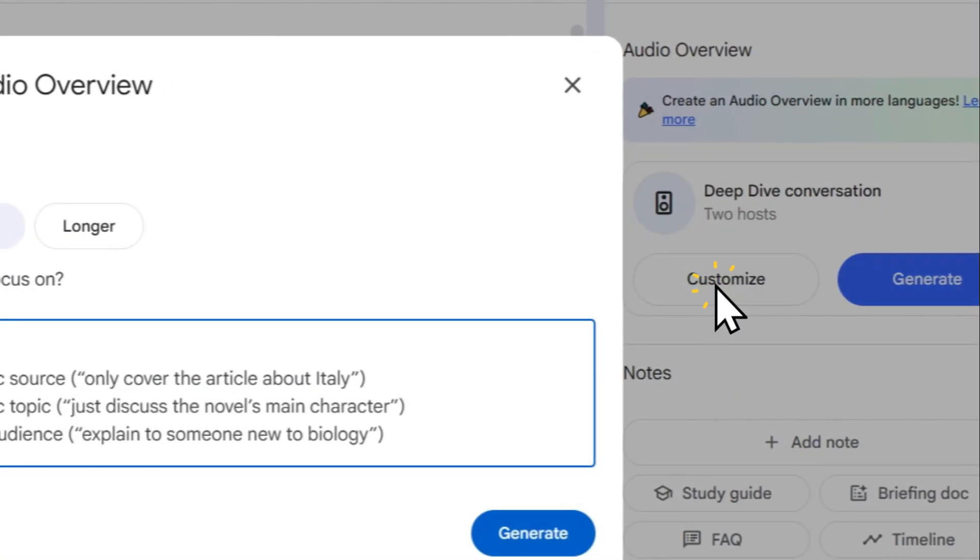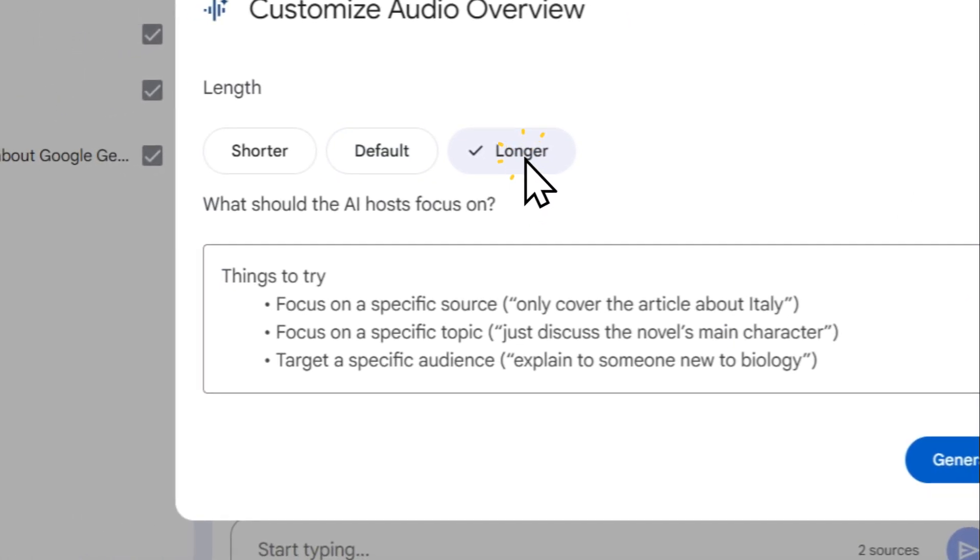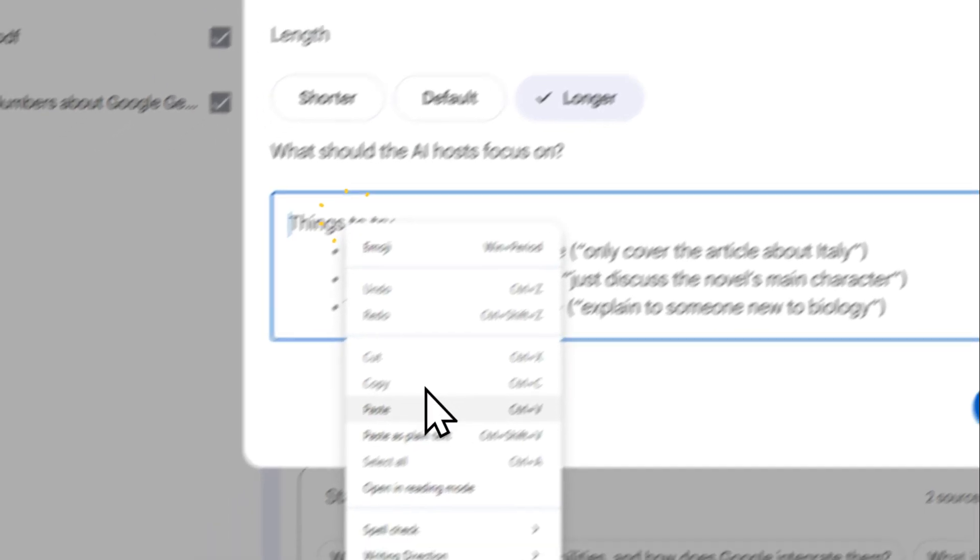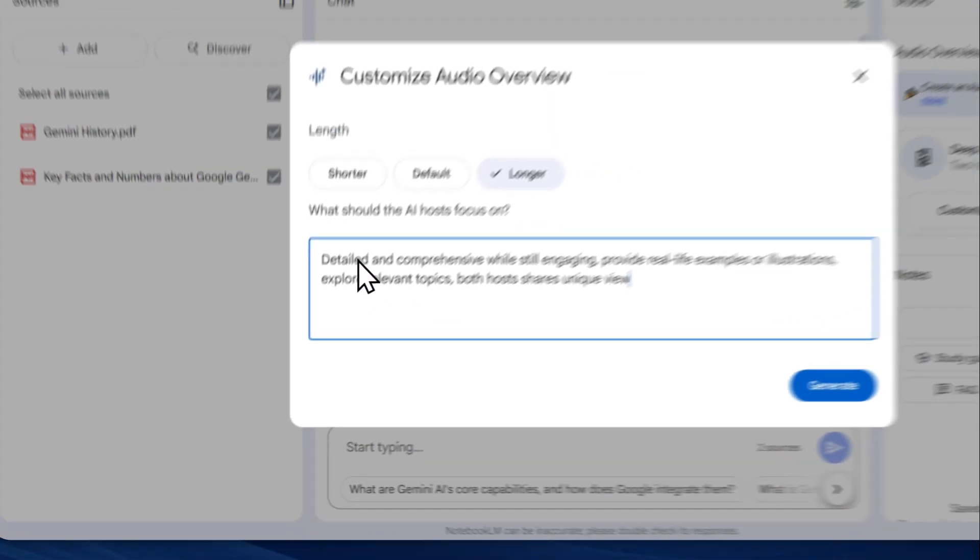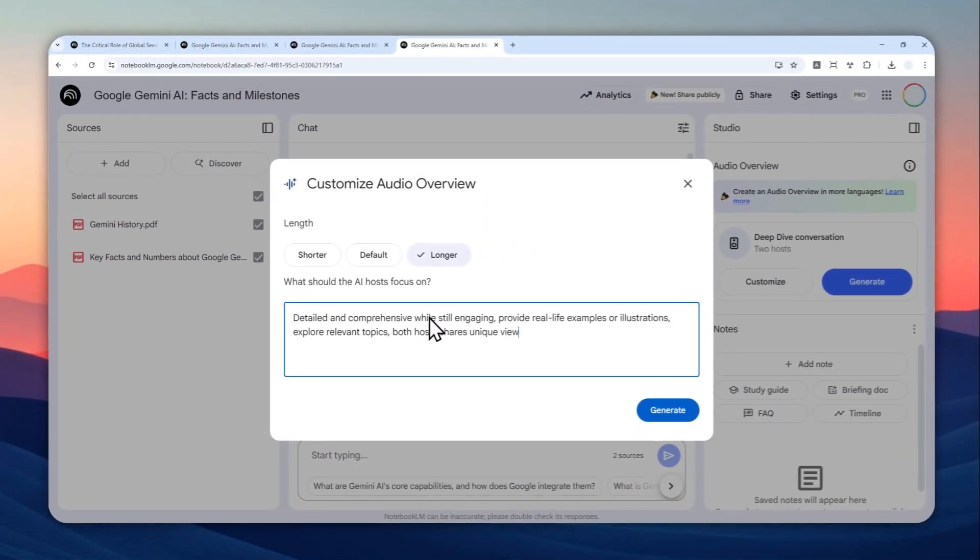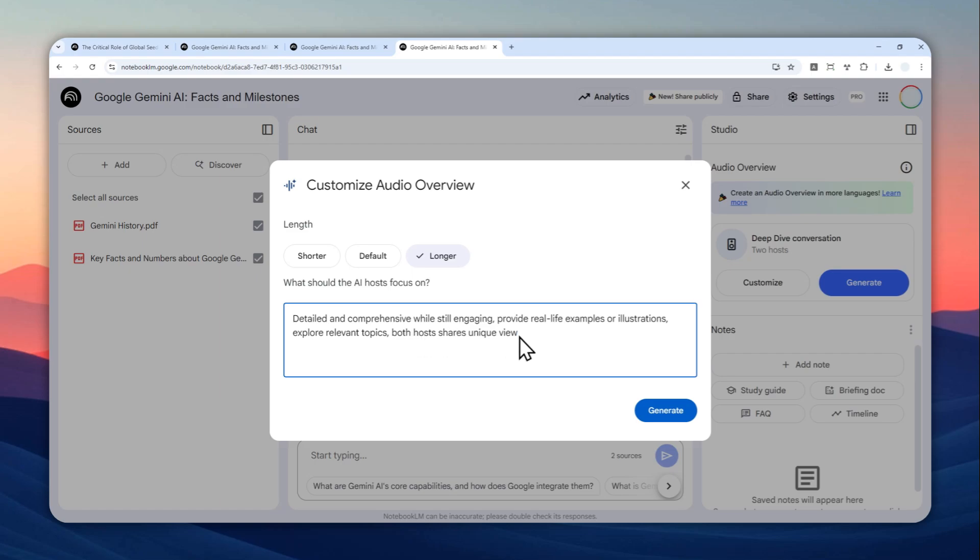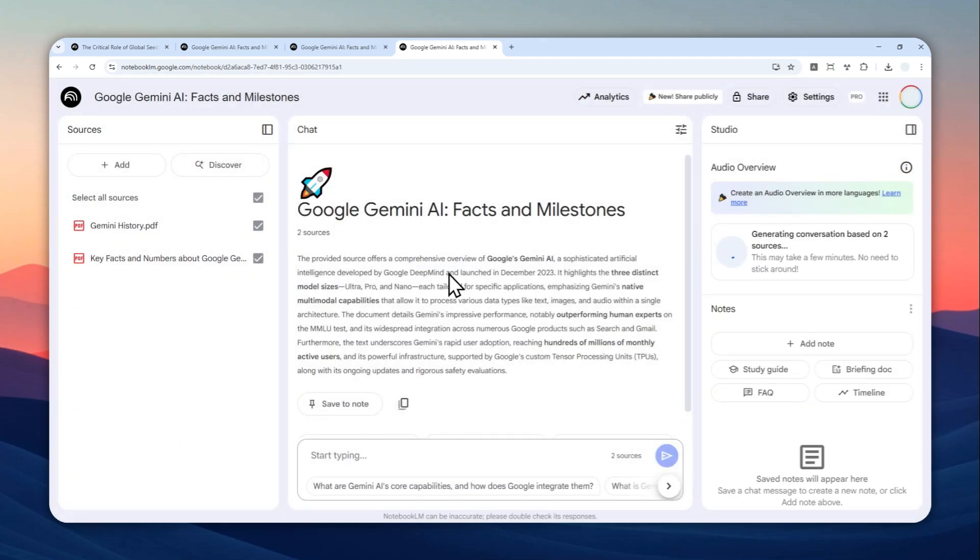And only after that you can click Customize, and then you can select Longer, and then you can use this prompt. So this is the prompt that I'm going to use: detailed and comprehensive while still engaging, provide real-life examples or illustrations, explore relevant topics, both hosts share unique views. And then you can click Generate.